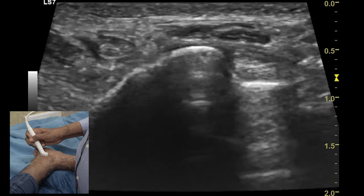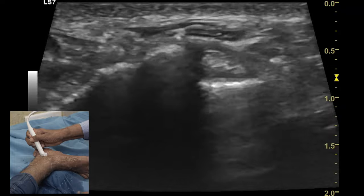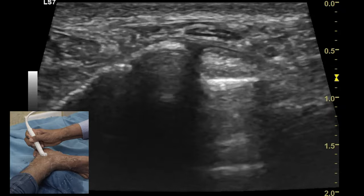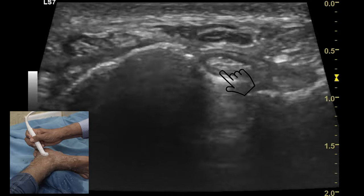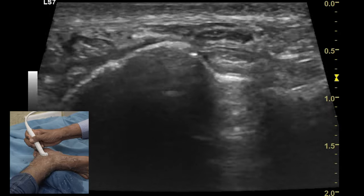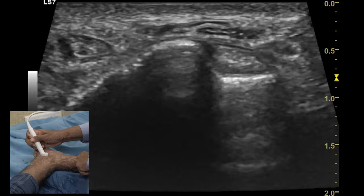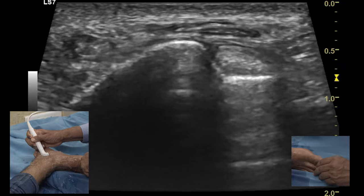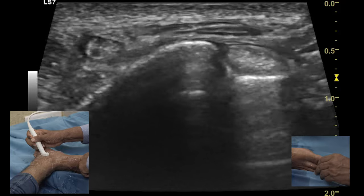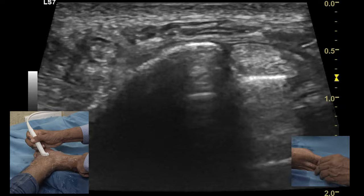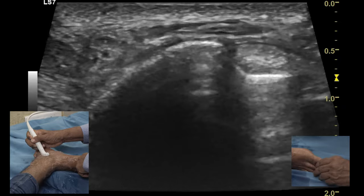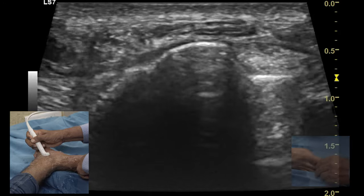By moving the transducer more posteriorly, the third tendon of the flexor group is identified — the flexor hallucis longus — situated in the groove between the medial and lateral talar tubercles. If you want to confirm the presence of this tendon, you can do passive extension and flexion of the great toe and this tendon can be seen moving backward and forward, demonstrating its integrity.